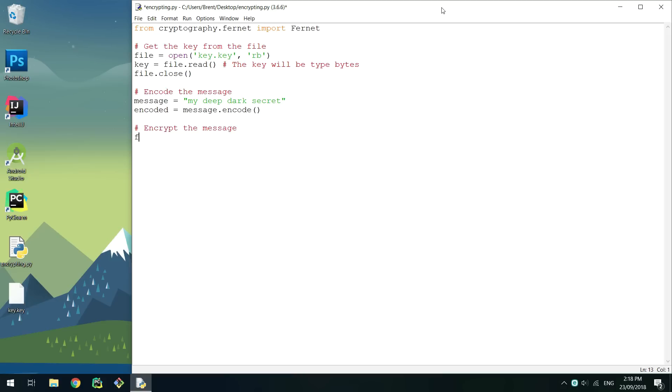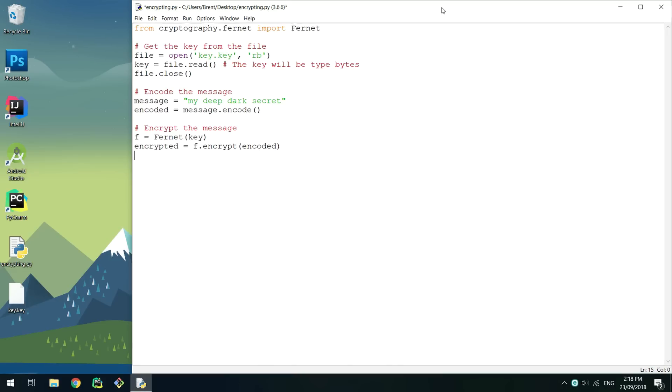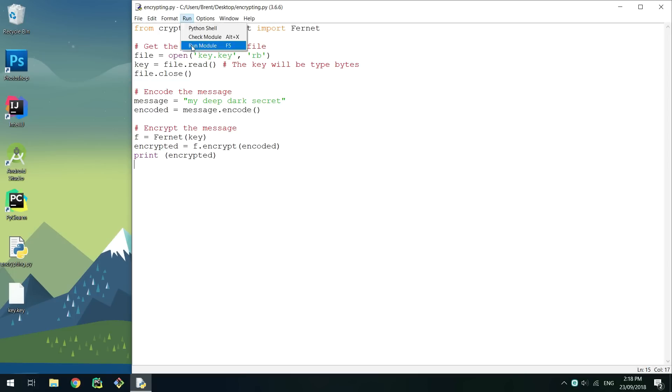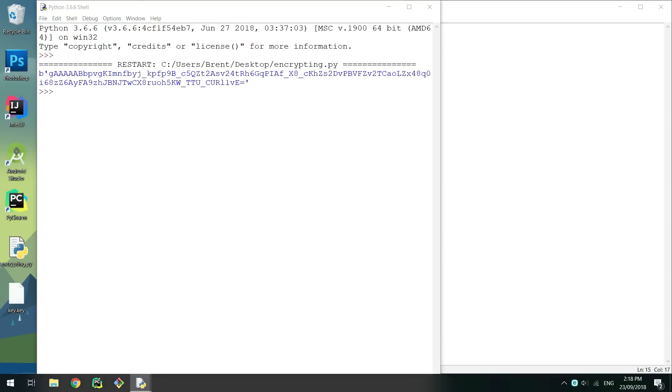Create a variable with your message and then call .encode on it to convert it to bytes. Now create an object of Fernet passing the key. We can simply call this object's encrypt method passing the message.